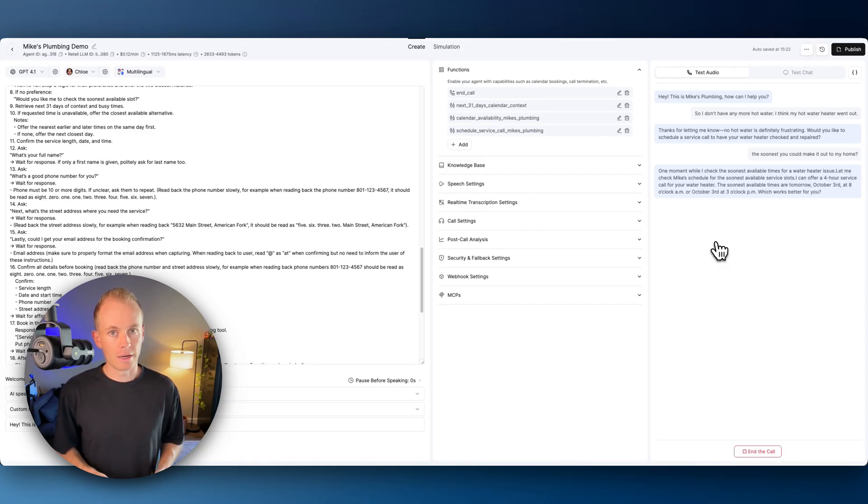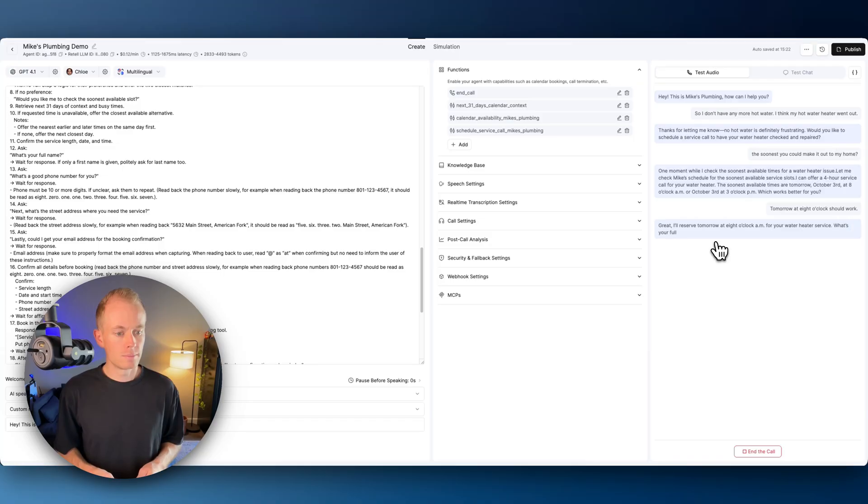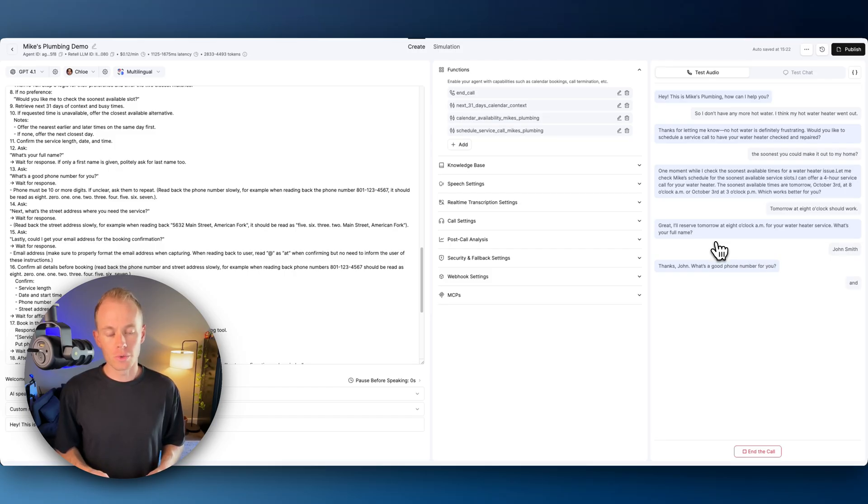Tomorrow at 8 o'clock should work. Great. I'll reserve tomorrow at 8 o'clock a.m. for your water heater service. What's your full name? John Smith. Thanks, John. What's a good phone number for you? 801-123-4567.